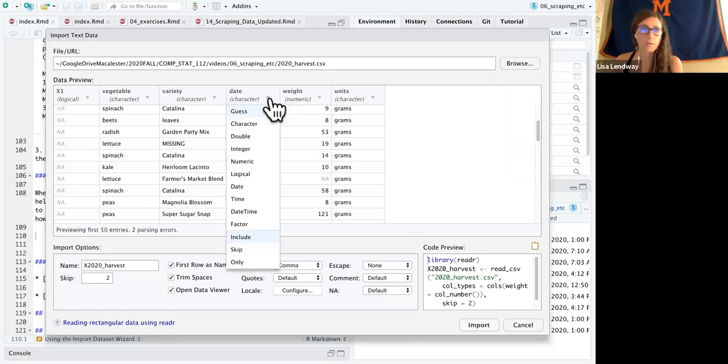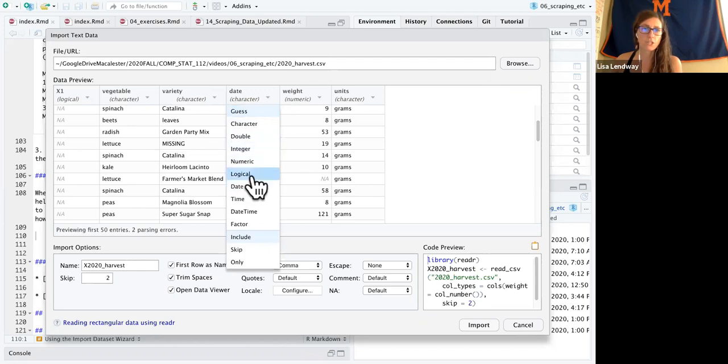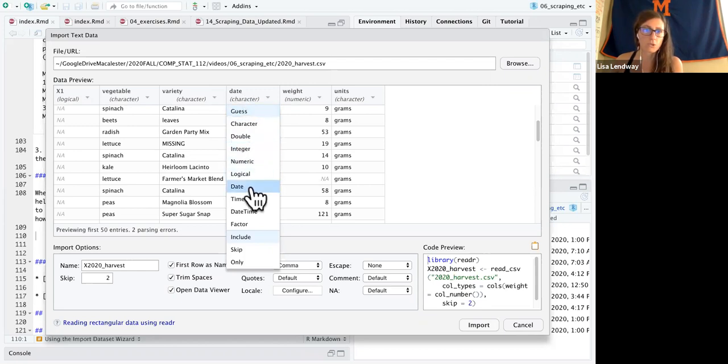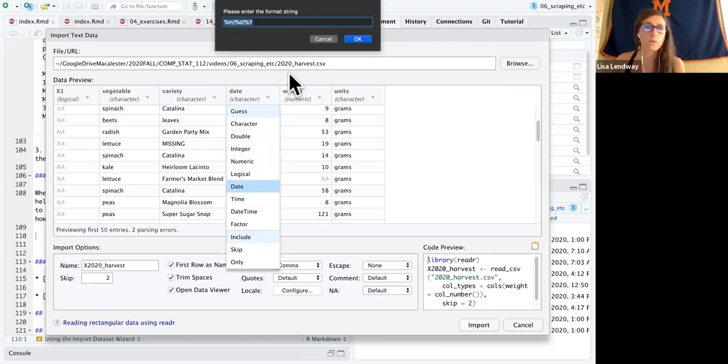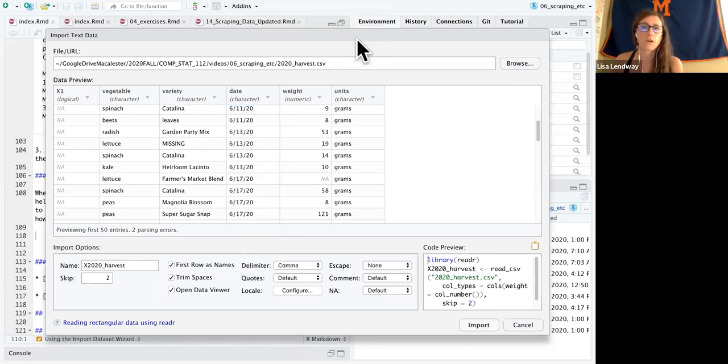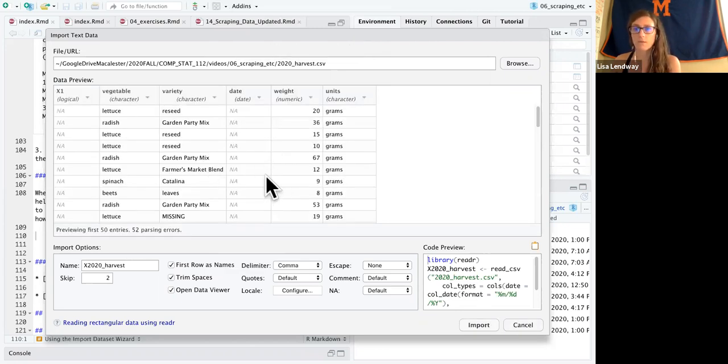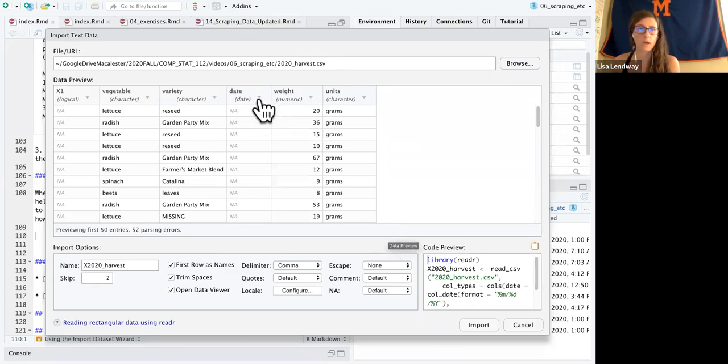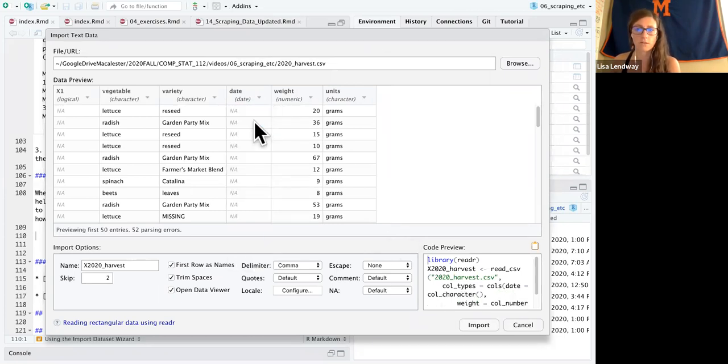The other thing we might try, and I didn't do this beforehand, so we'll see how it works. We might try changing this date, which is a character, to a date. And I think we're in month, day, year. Let's try it out. This might not work. Yeah, so this one's not going to work.